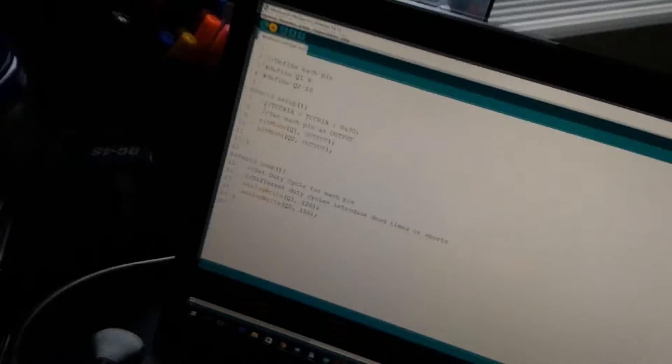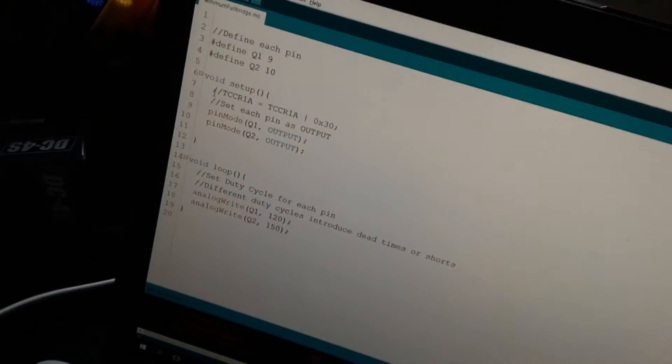And just to prove it, I'm going to just comment the change out and upload it once again. As you can see I commented out, and it's back again to the original waveform.